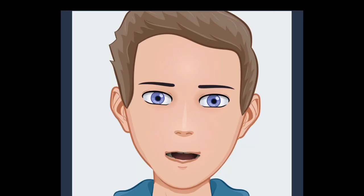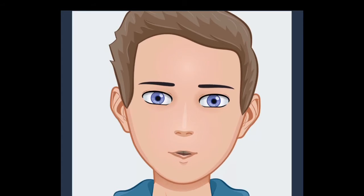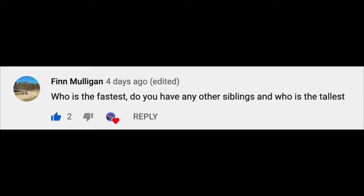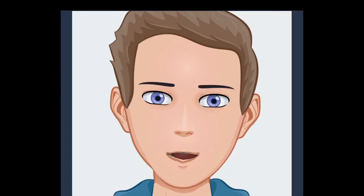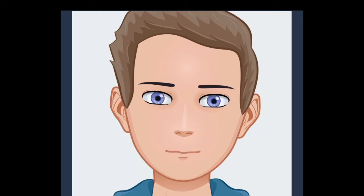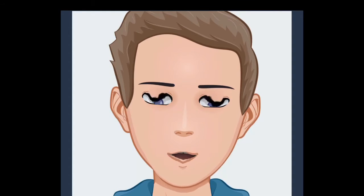Thank you guys so much, but let's get into this. The first question: Finn Mulligan asked, who is the fastest, do you have any other siblings, and who is the tallest? So I assume this is out of me, Grace, Eleni, GCE. Don't know who that is, please check them out.